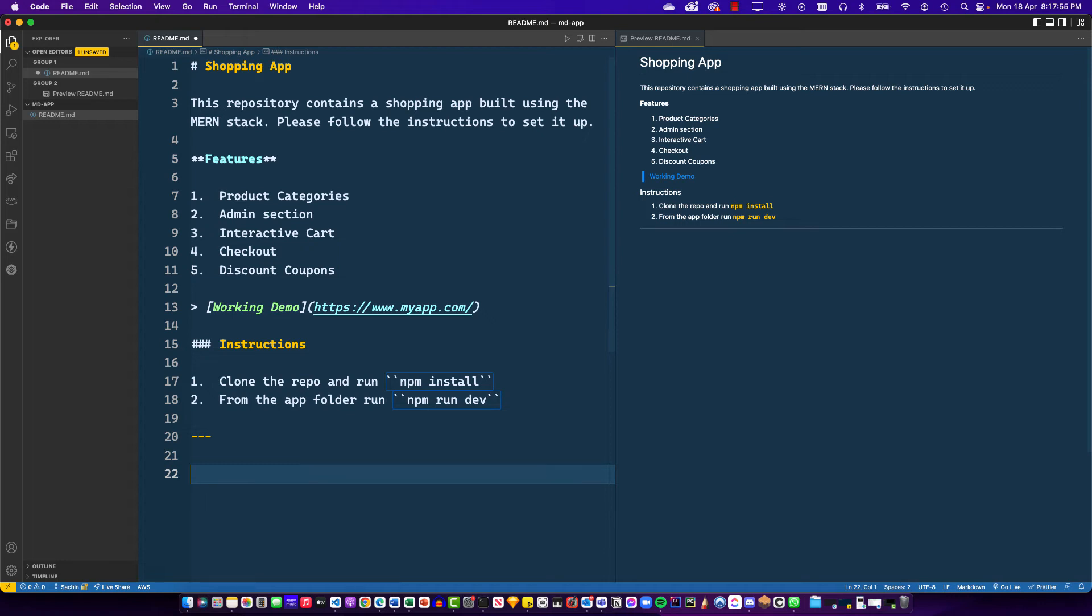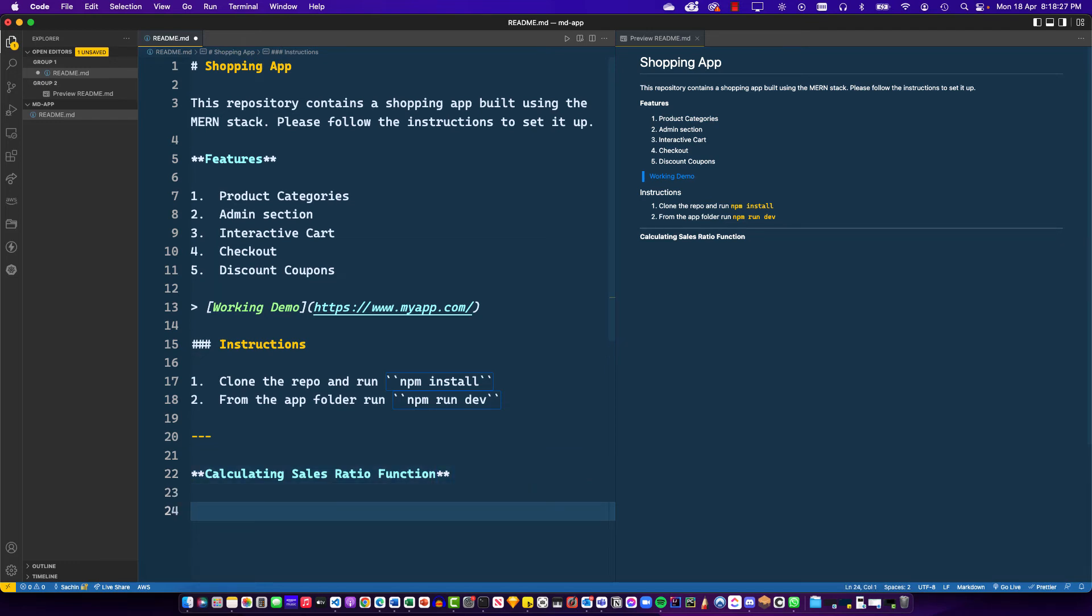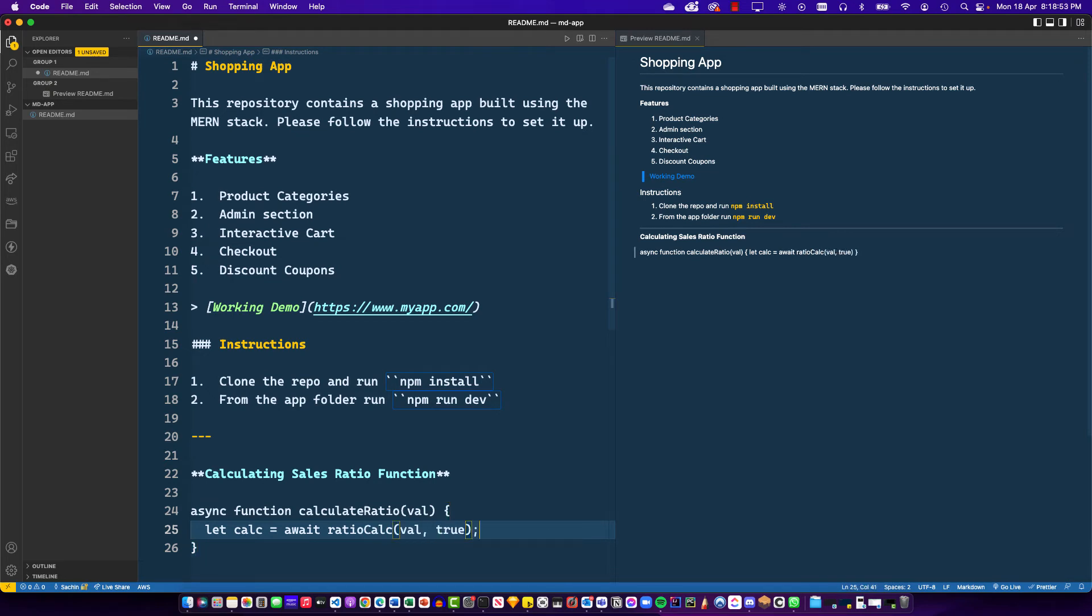Now next up, I want to put some code here. I want to put some code blocks. Now this is where Markdown really shines. So let's do a Command-B, I'm on a Mac, for making the text bold. We'll say calculating some sales ratio function, some fancy function which does something. Now the next thing I want to do is I want to drop some JavaScript code. So let me write the code first. It's an async function, calculate ratio. You don't need to understand what this function does. It obviously does nothing. The idea is to show you how you can represent code in your documents.